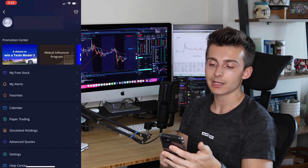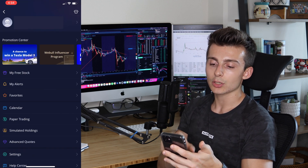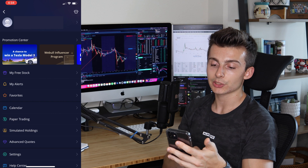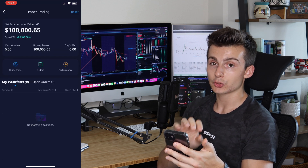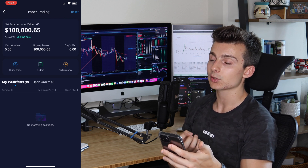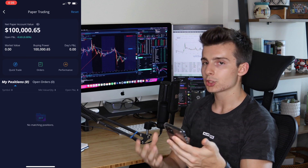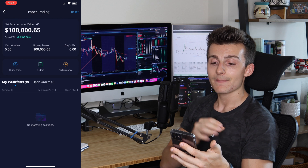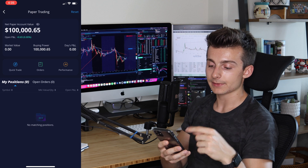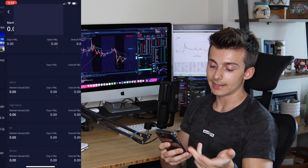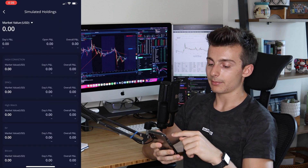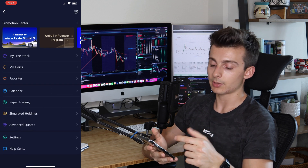Now here comes paper trading. To access it, go to the top right of your app, click the account icon, and paper trading shows right up. I'm into my paper trading account now — I don't currently have any positions, but I can reset it if I'd like. There's also Simulated Holdings, another awesome Webull feature that can simulate price action. We have a separate video on paper trading via the desktop platform if you want to check that out.